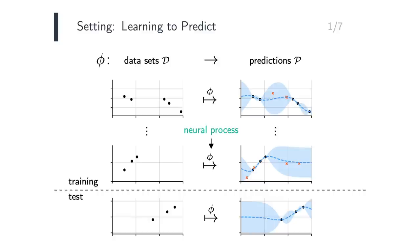The power of neural processes is that, at test time, they are able to produce fast probabilistic predictions for unseen data. Although the slides illustrate 1D regression examples, this formulation of meta-learning is quite general, and applies to more complicated datasets and tasks.